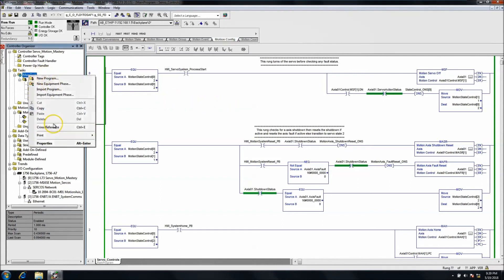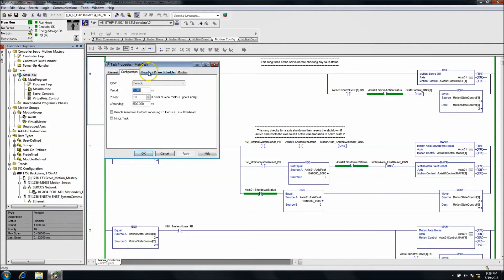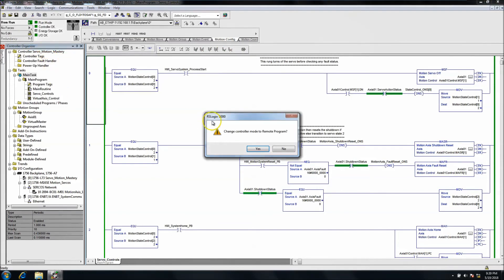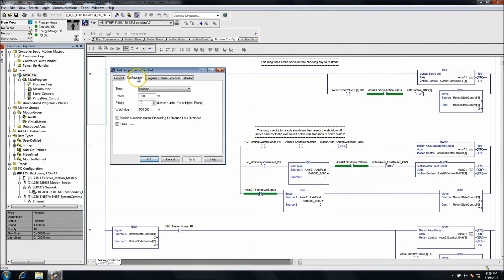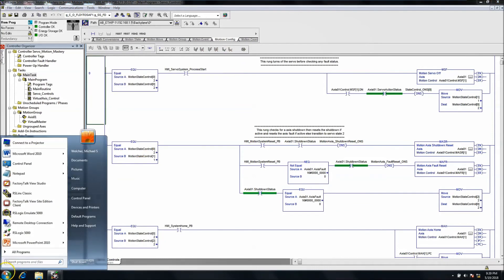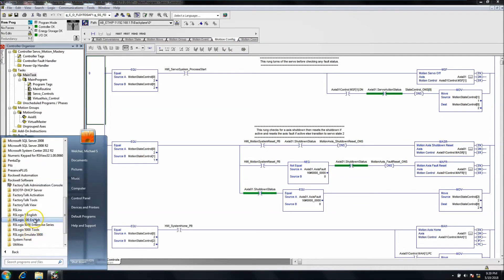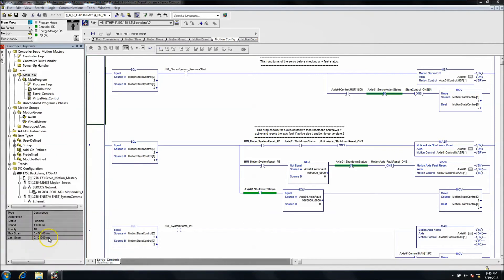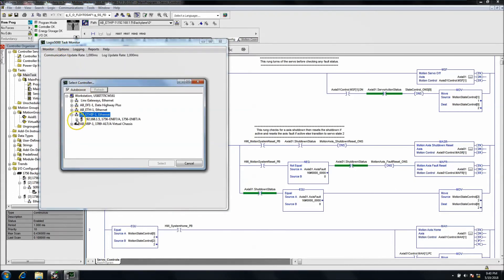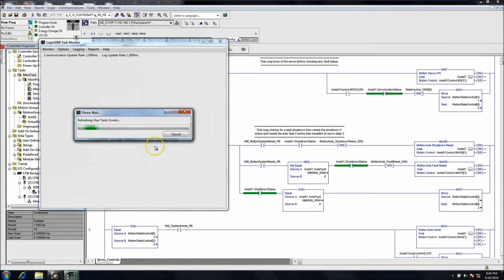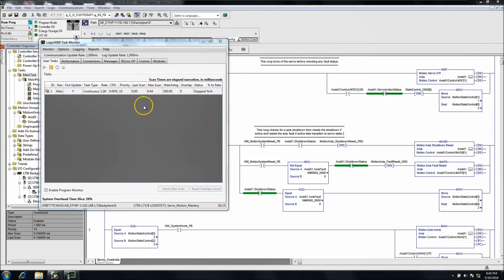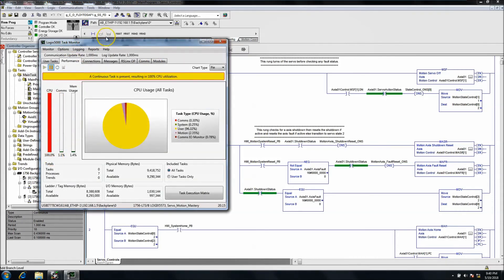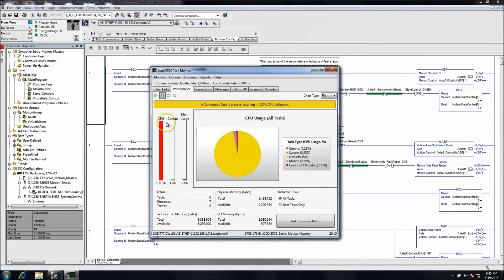I will note that if you're running a continuous task — if I change this task to a continuous task and run it — what's going to happen is you're going to have a lot of different results. This is why I don't like continuous tasks because you don't get near the amount of data that you want, and it's really hard to troubleshoot. If you're running a continuous task, it's going to say 100%. It says 'a continuous task is present resulting in 100% CPU utilization.'